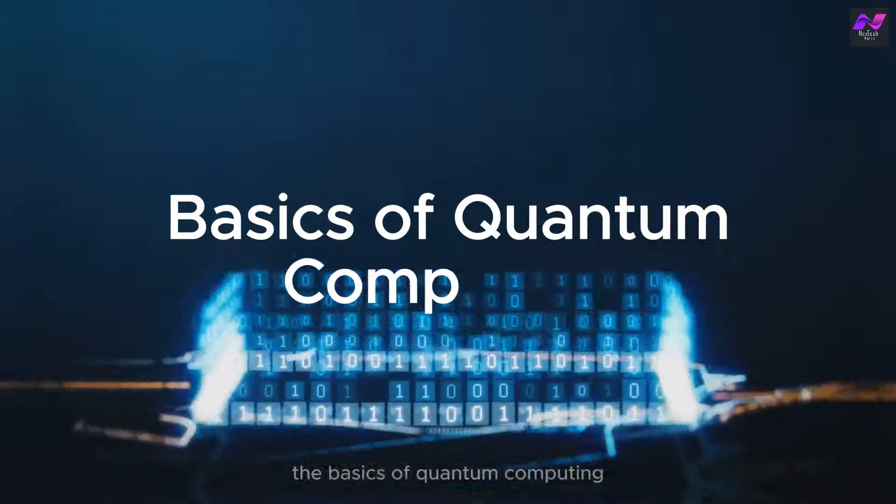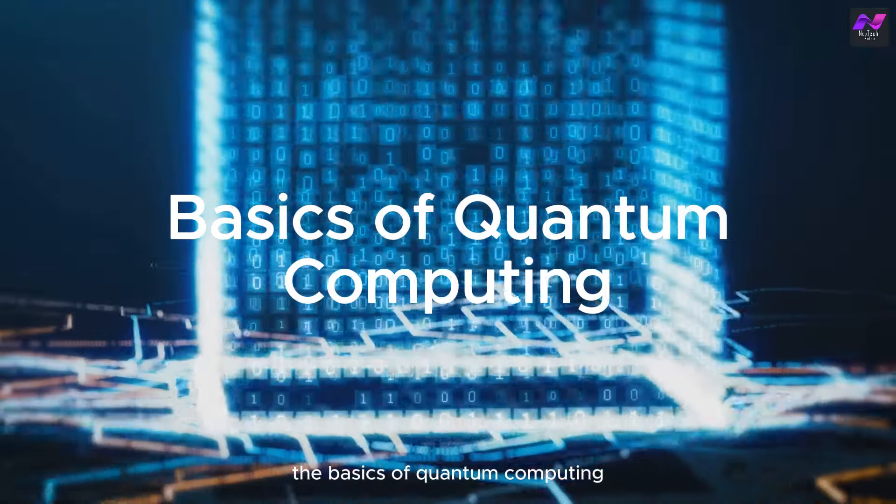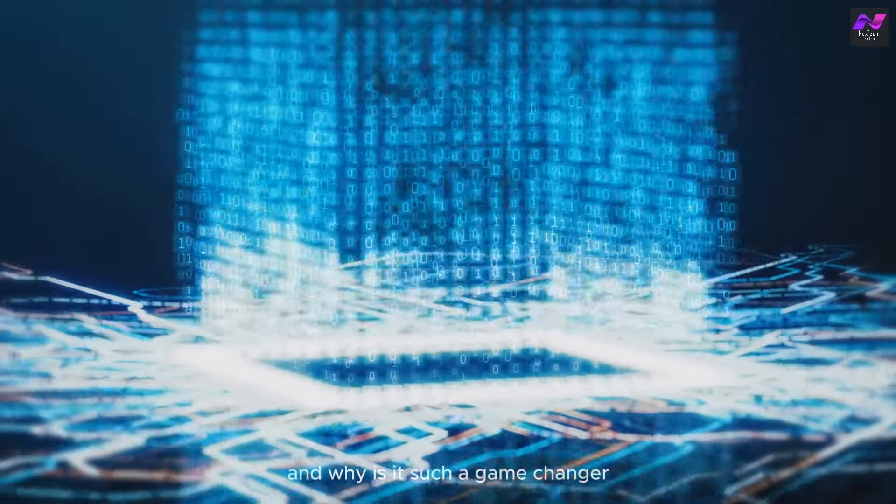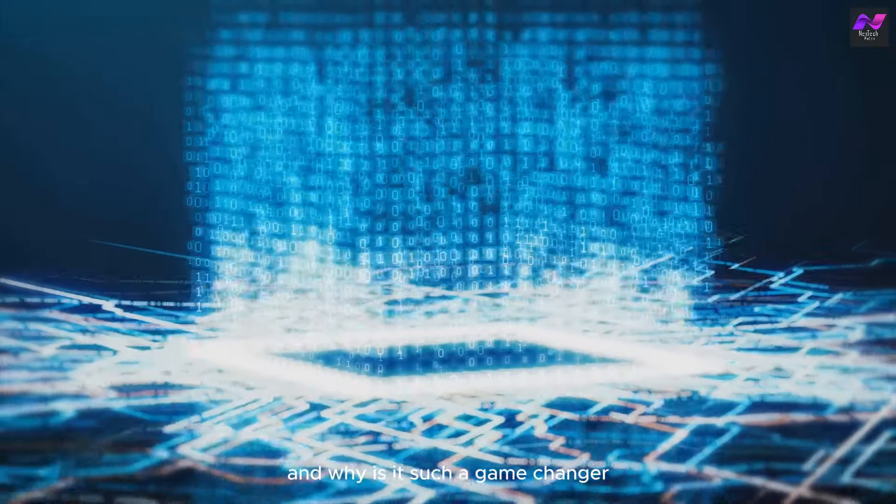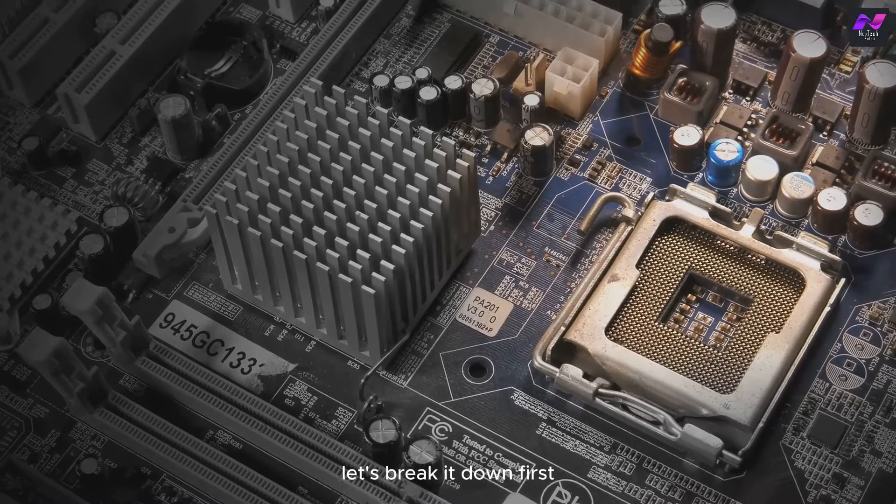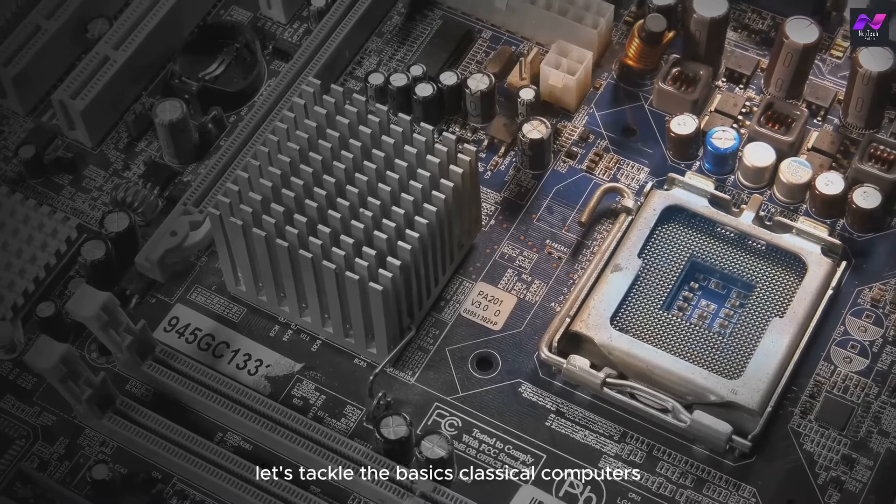The Basics of Quantum Computing. But what exactly is quantum computing and why is it such a game-changer? Let's break it down. First, let's tackle the basics.